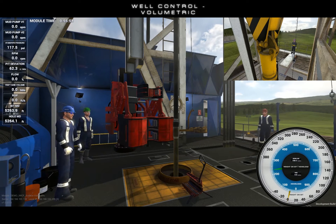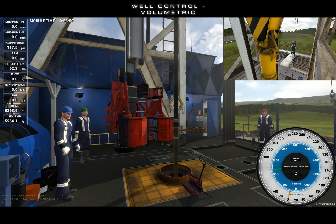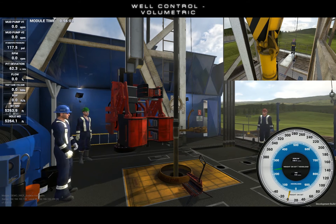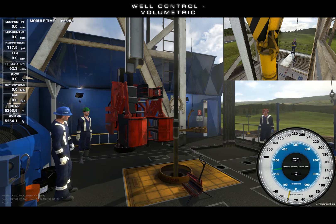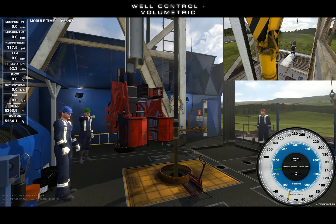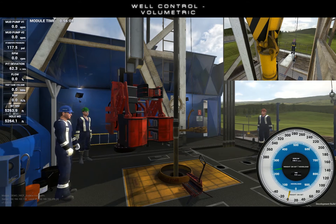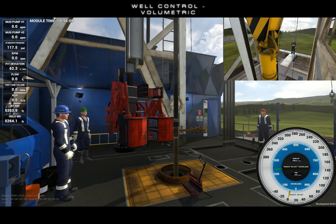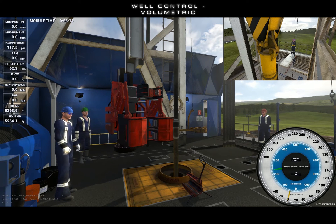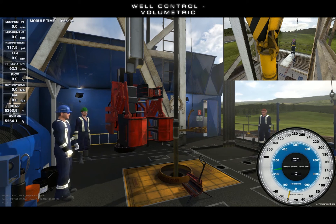Here's the situation. A kick was taken at 5,264 feet. The driller did not react quickly enough and a large amount of influx has been allowed into the annulus. We are concerned that we may exceed MACP while circulating up the influx, and our derrick man has also just informed us that the mud pumps are down for repair.